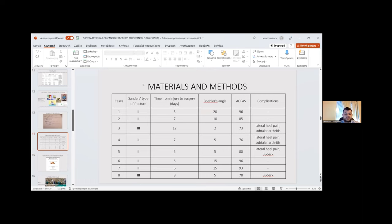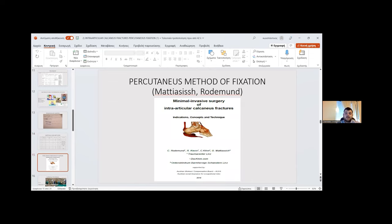Regarding our study's materials and methods, we present eight cases. The data recorded includes Sanders type of fracture, time from injury to surgery, Böhler's angle, AOFAS score, and complications.